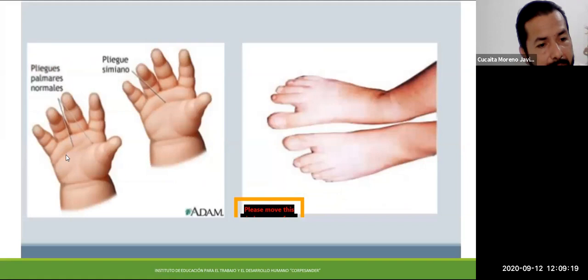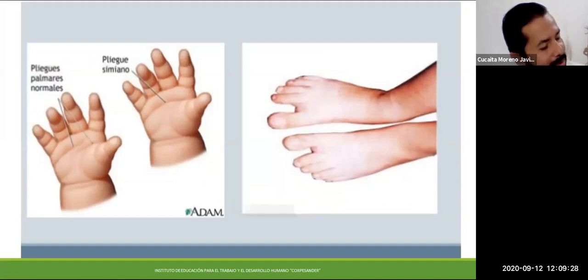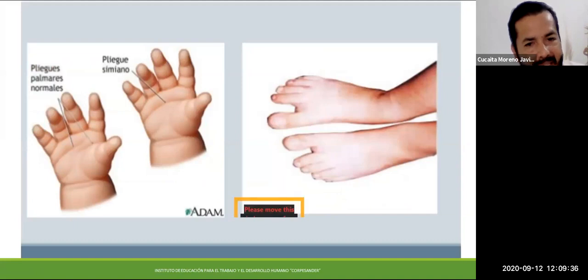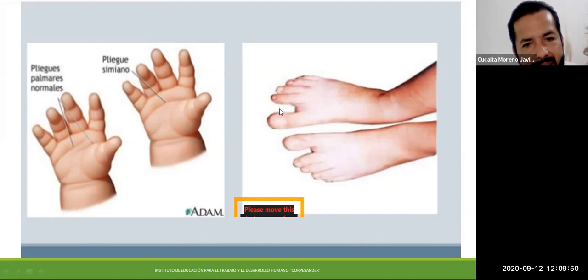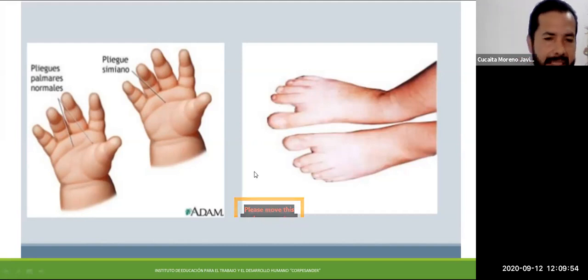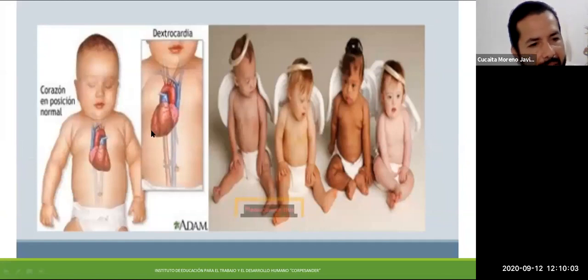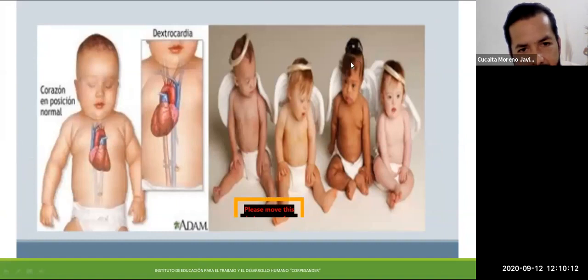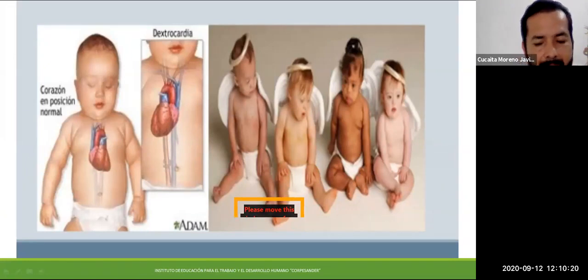El pliegue de la mano normal tiene dos pliegues primordiales grandes, mientras que el pliegue simiesco es una característica del síndrome de Down. También hay una separación considerable entre el dedo pulgar y los demás, que es una característica fuerte. Anatómicamente, en la parte interna, la posición del corazón es diferente a la posición normal. No significa que todos los niños Down sean iguales; puede haber características diferentes en algunos casos.